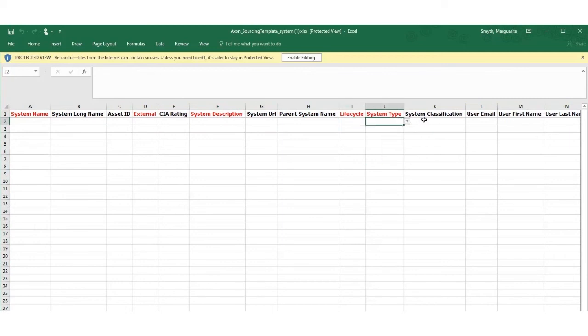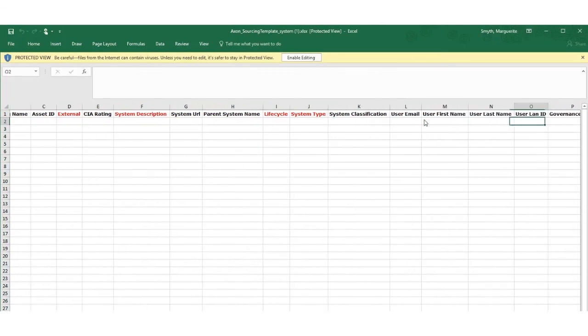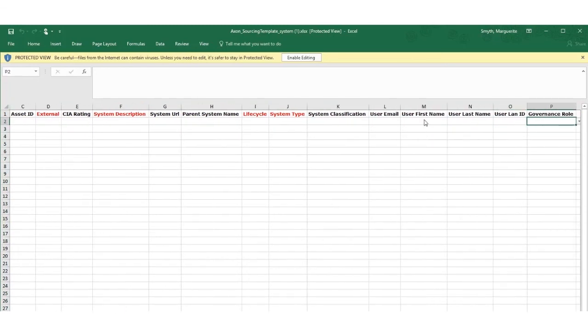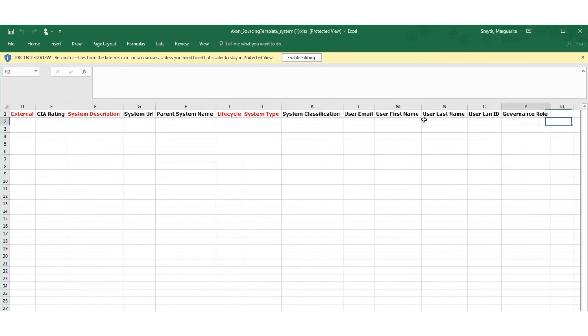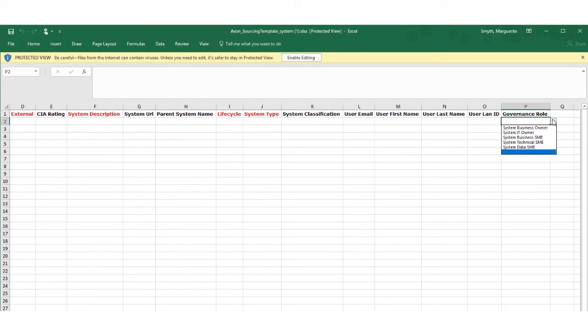The end five columns allow you to populate a governance stakeholder. You can include one stakeholder per system but you can only include one stakeholder per object. That's because you cannot have the same system more than once in the upload spreadsheet.